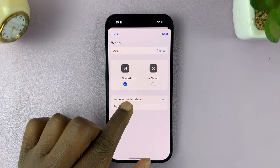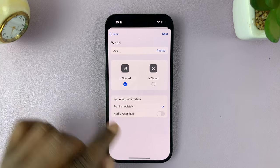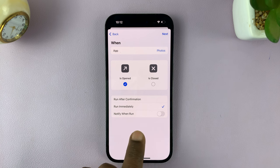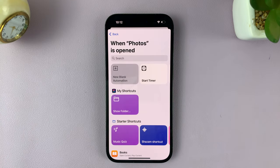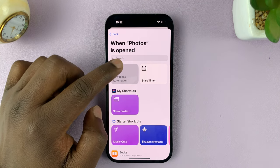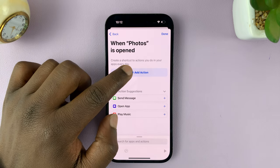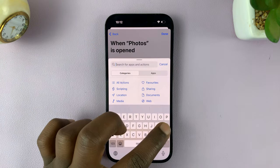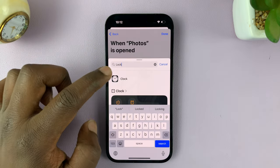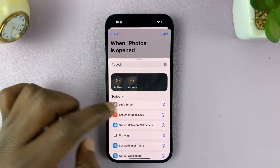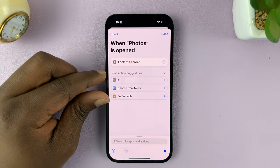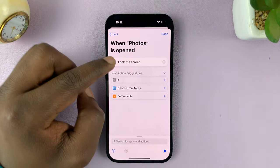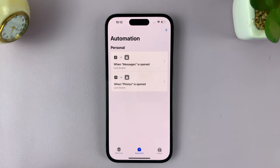We want to do this immediately, so make sure you select Run Immediately and make sure the notification is disabled — turn off Notify When Run. Then tap Next. We want to automate a lock screen every time that app is opened. Tap on New Blank Automation and then tap Add Action. The action we want is Lock Screen — just type 'lock' and look for Lock Screen, then tap on it. As soon as the app is open, we want the iPhone to lock the screen. Tap Done in the top right corner.